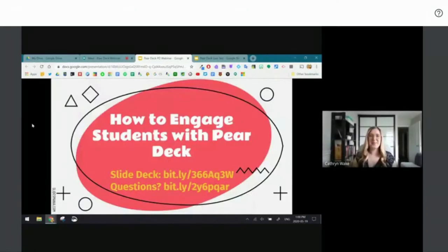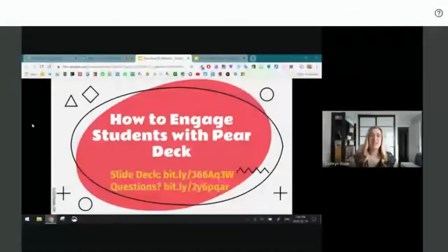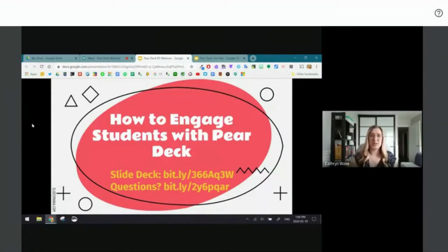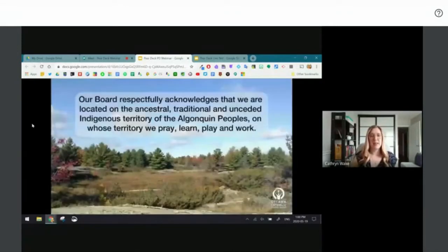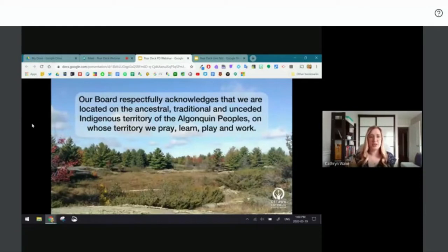Hello everybody and welcome to today's learning technology webinar. We're going to be taking a look at how to engage our students with Pear Deck. Before we begin, our board respectfully acknowledges that we are located on the ancestral, traditional, and unceded indigenous territory of the Algonquin peoples, on whose territory we pray, learn, play, and work.